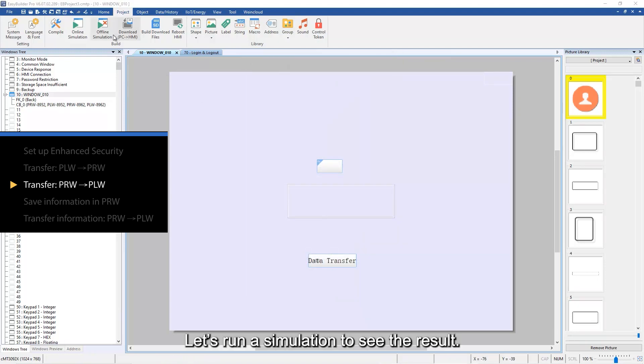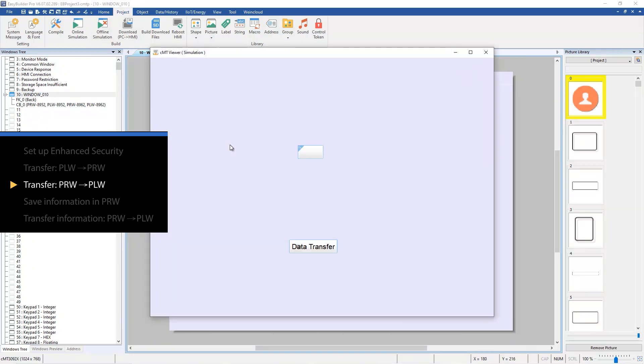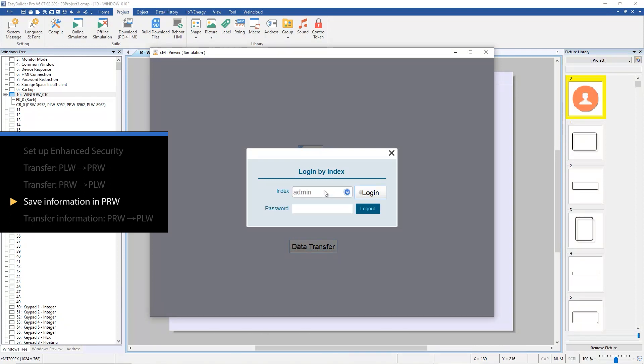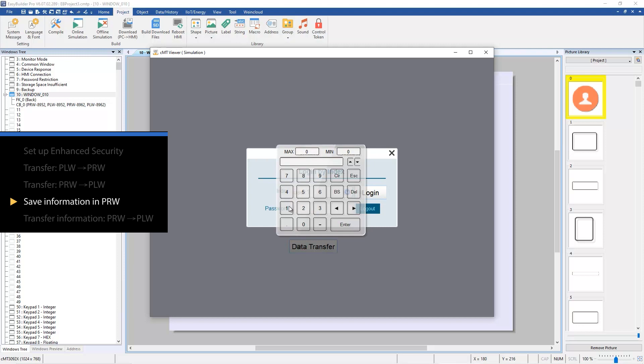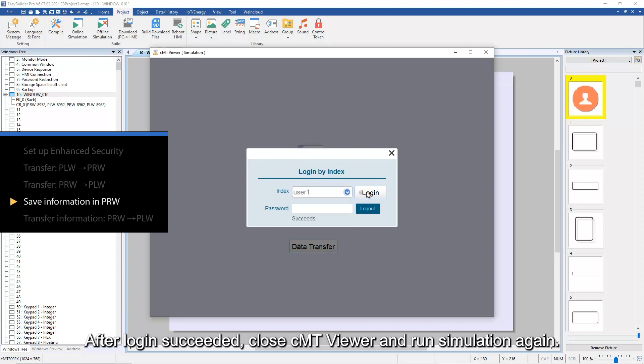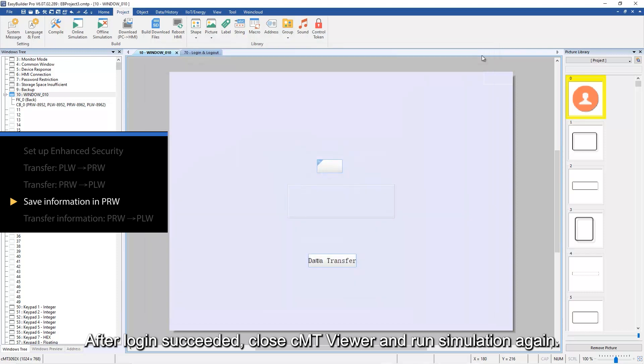Let's run a simulation to see the result. Log in from the popup window. After login succeeded, close CMT Viewer and run simulation again.